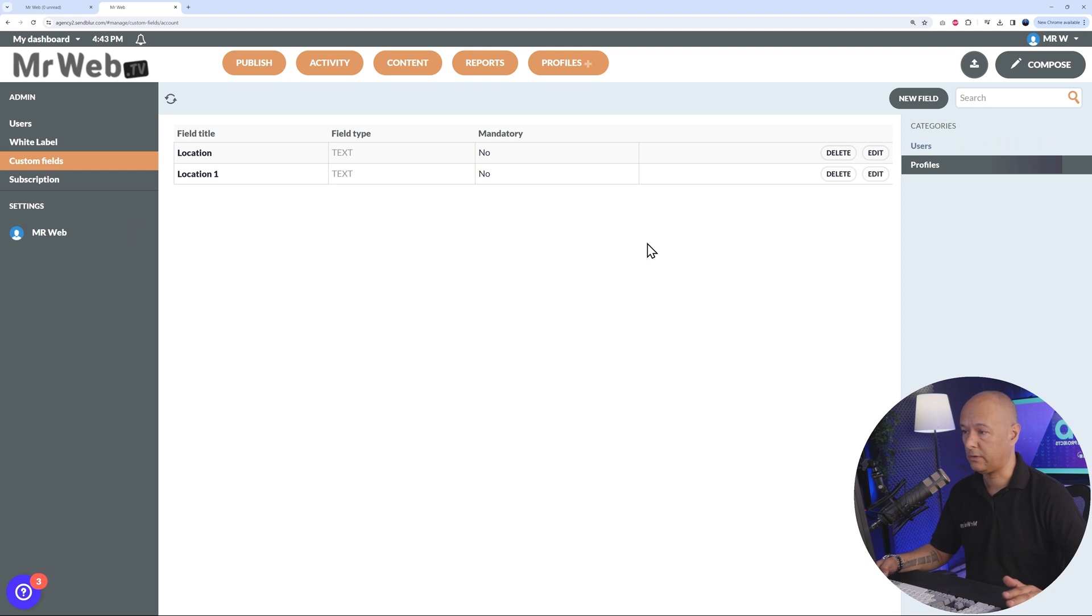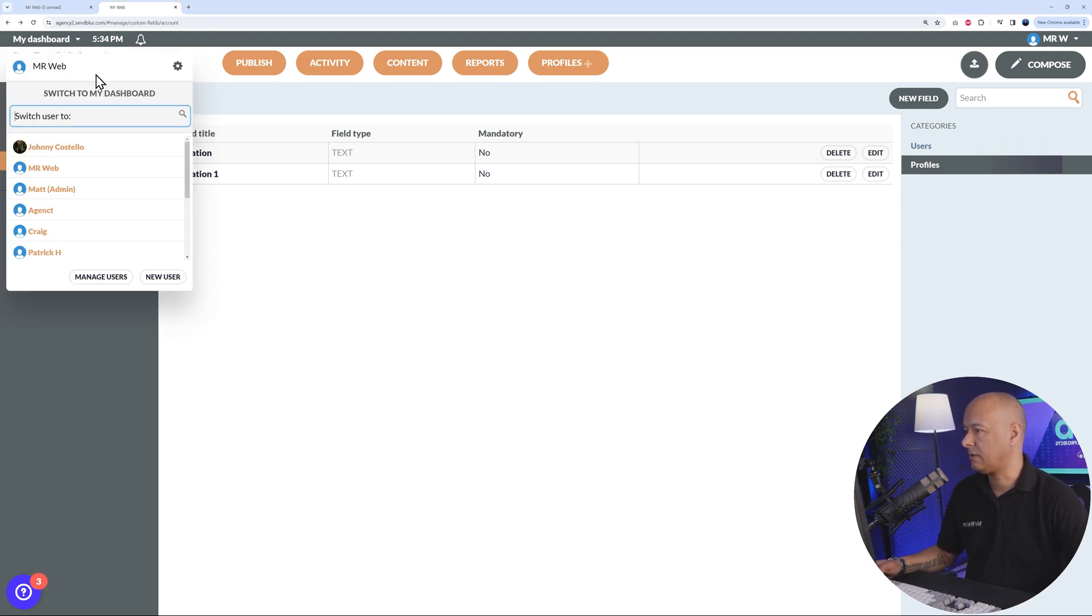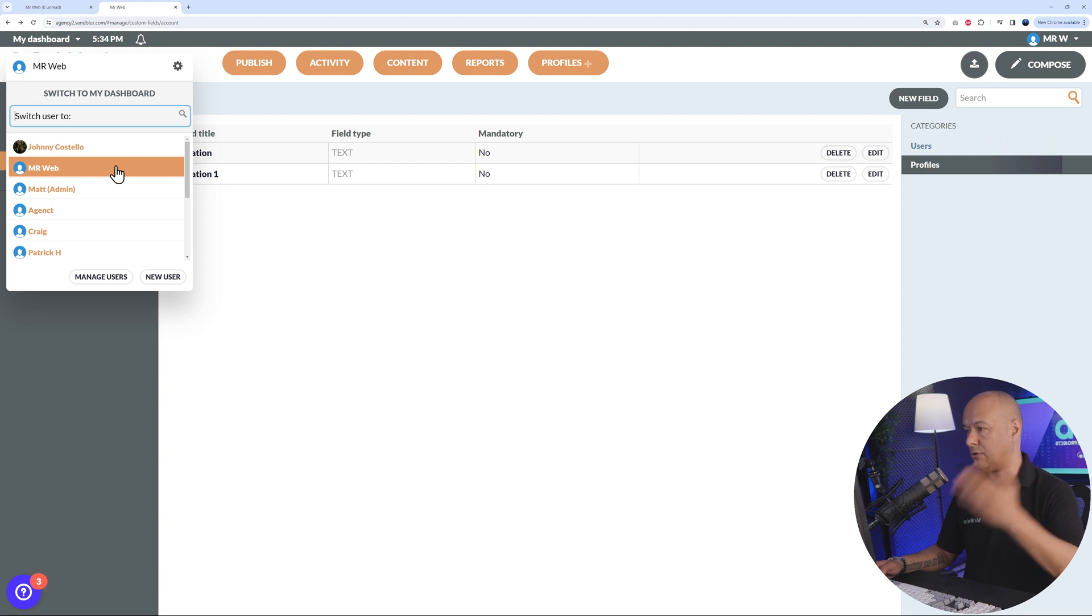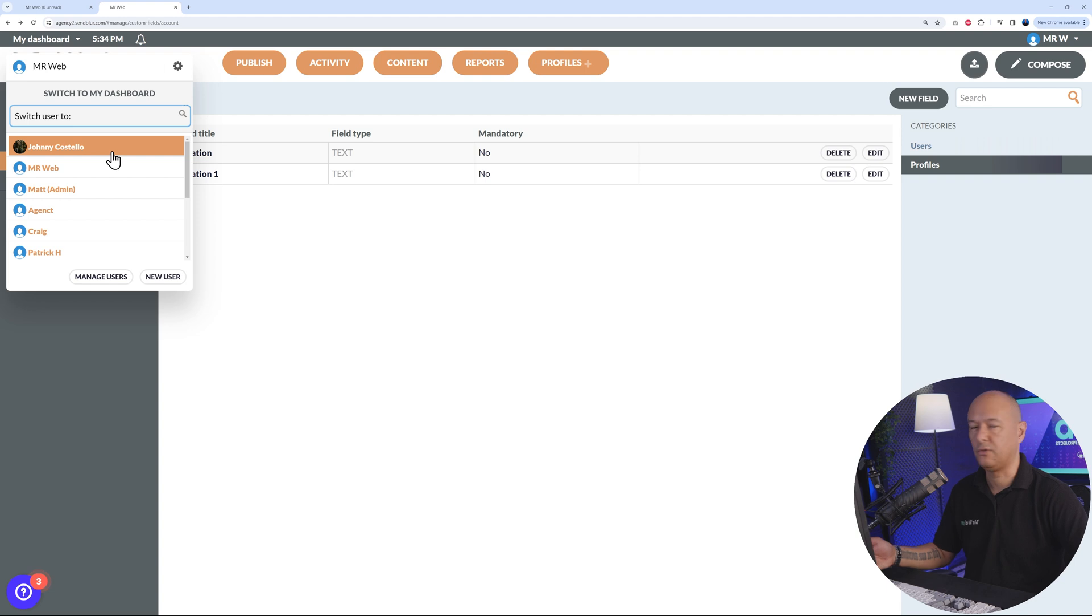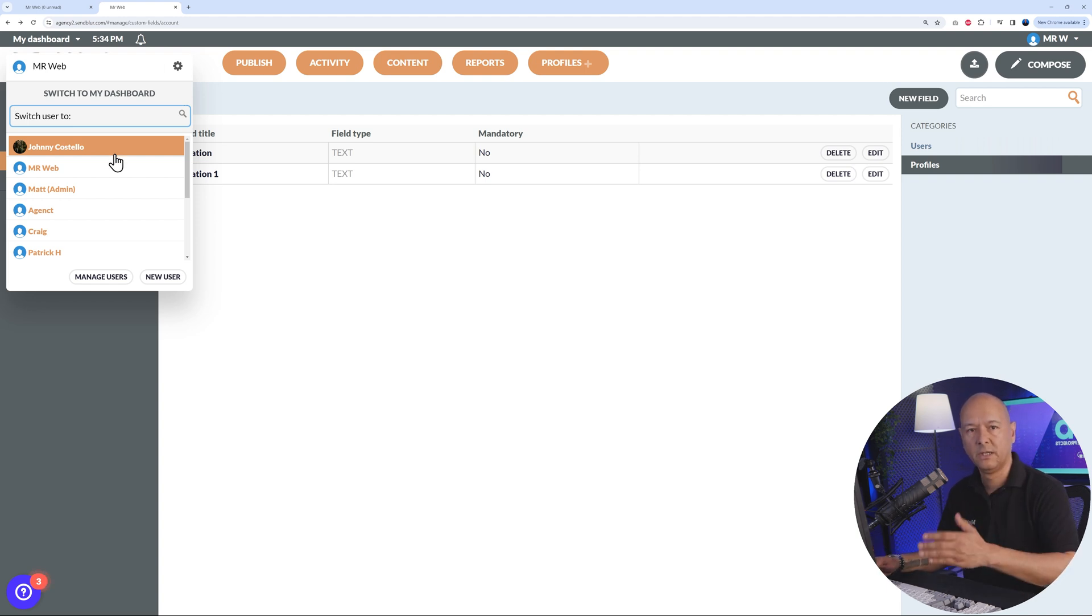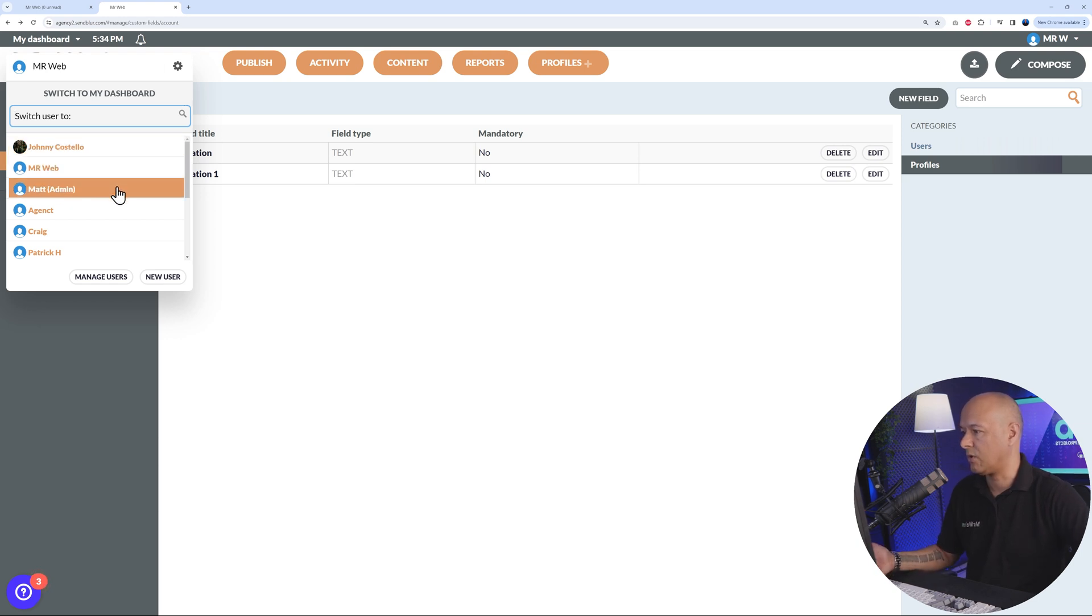Right here on top, you have 'My Dashboard.' If you click on this, you will expand and you have a drop-down menu. Here you can switch users, you can switch accounts basically. You can have access to your clients' accounts. So these are your clients that subscribe to your white label solution: Johnny Costello here, Matt, Agency T, Craig, Patrick H, and so on.